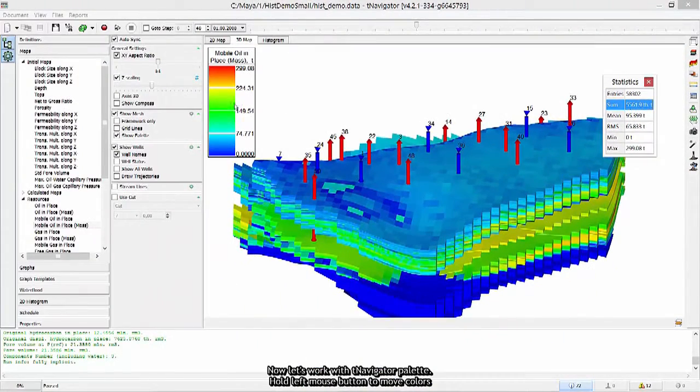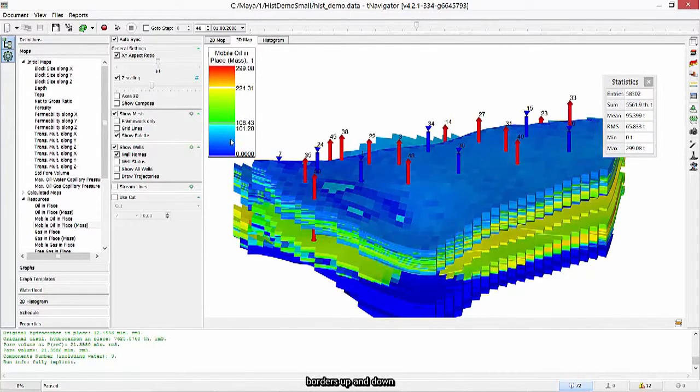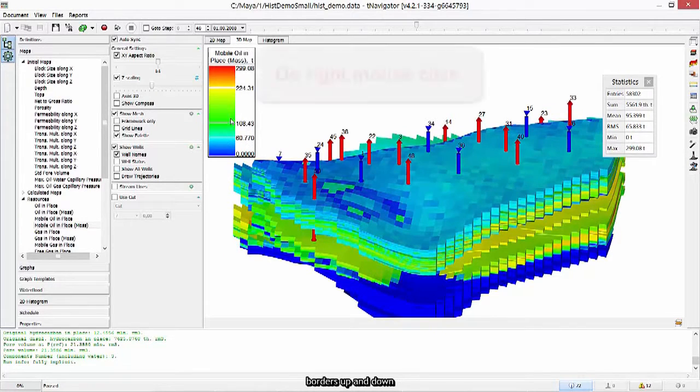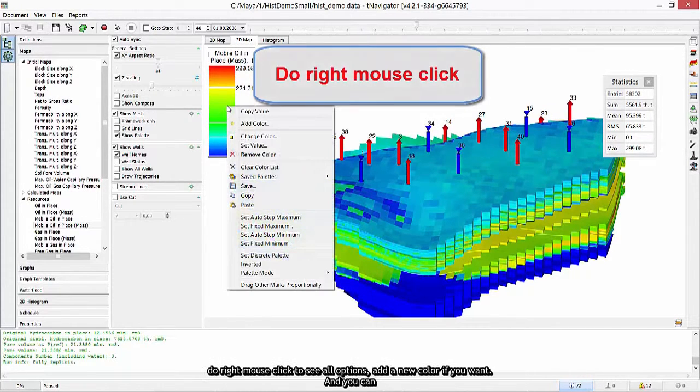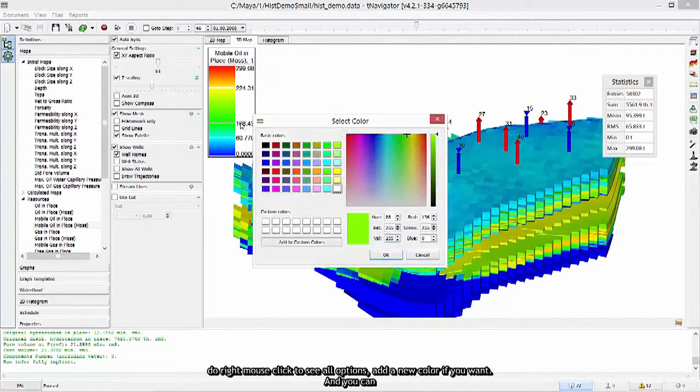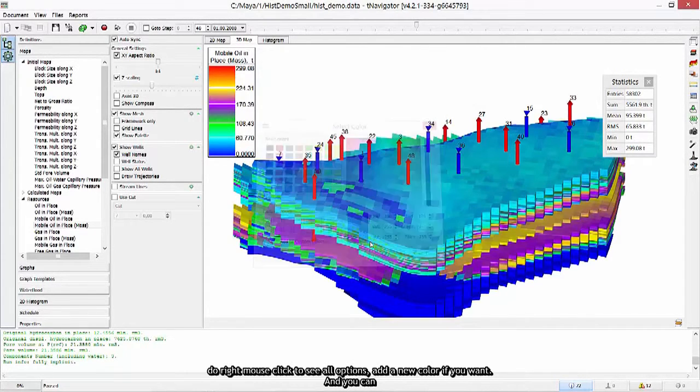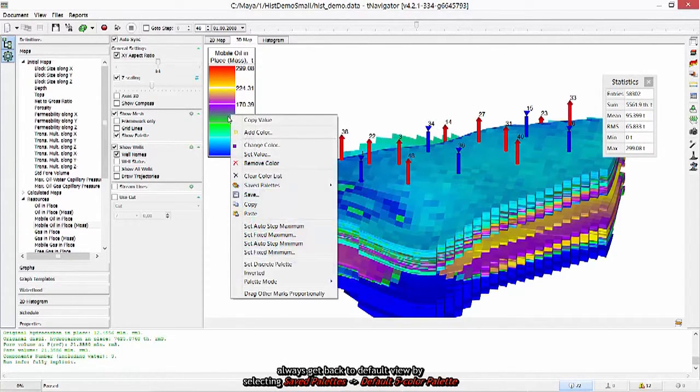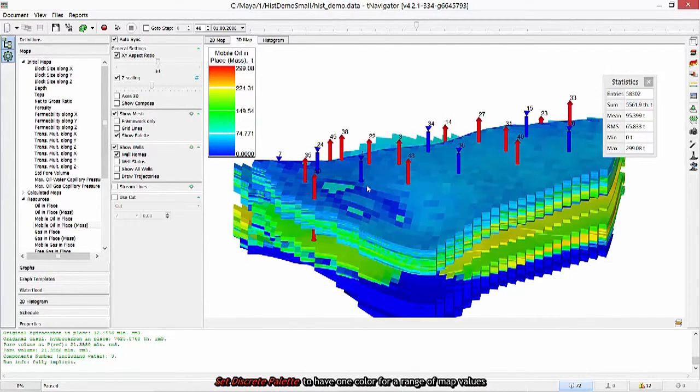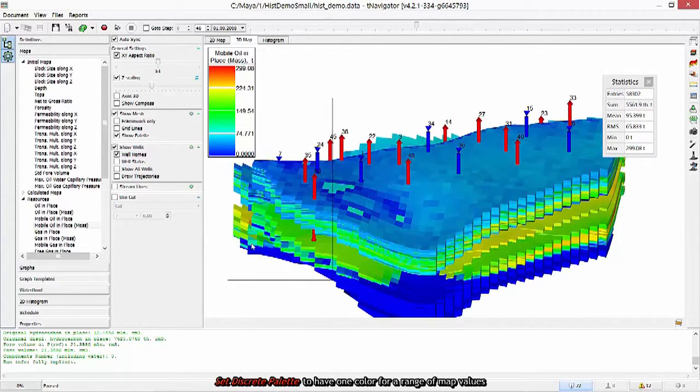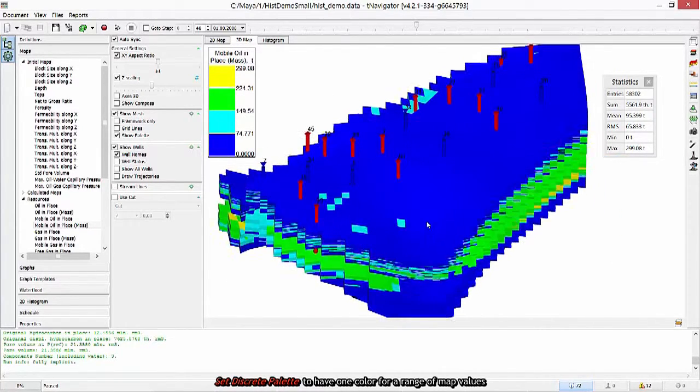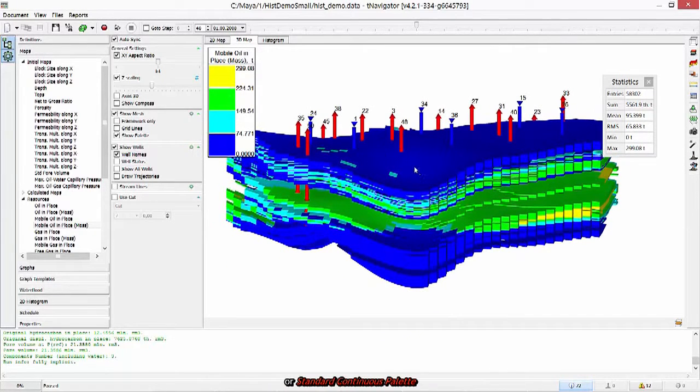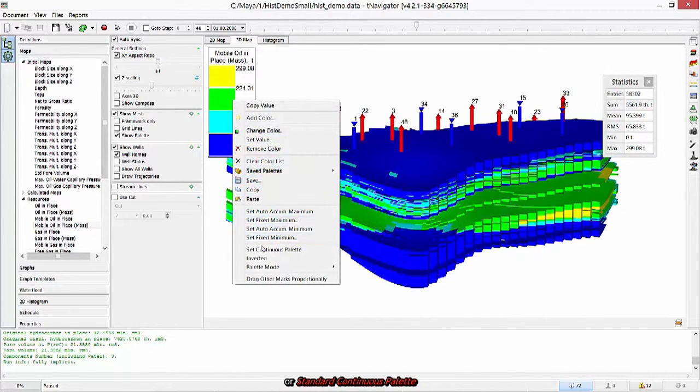Now let's work with T-Navigator palette. Hold left mouse button to move color's borders up and down. Do right mouse click to see all options. Add a new color if you want. And you can always get back to default view by selecting Saved palette, Default 5 color palette. Set discrete palette to have one color for a range of map values or standard continuous palette.